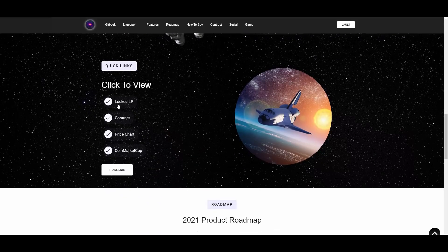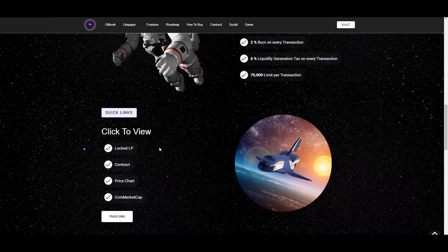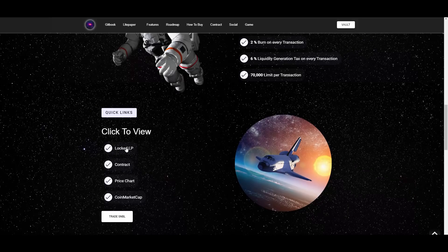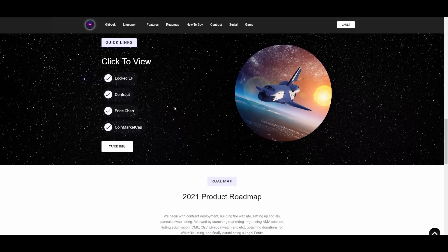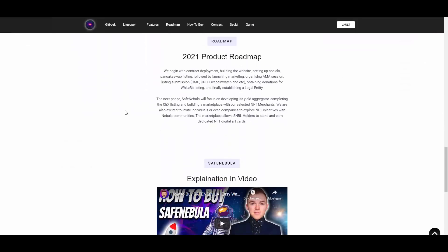They have the locked LP here which I showed you. They have the contract here, they have the price chart which is on PooCoin. I'm gonna be showing you in a second, but first of all I want to get done with the website. We have the 2021 product roadmap here. We begin with contract deployment, building the website, setting up socials, PancakeSwap listing, followed by launching marketing, organizing AMA sessions, listing submissions for CoinMarketCap, Gecko, Live Coin Watch, etc.